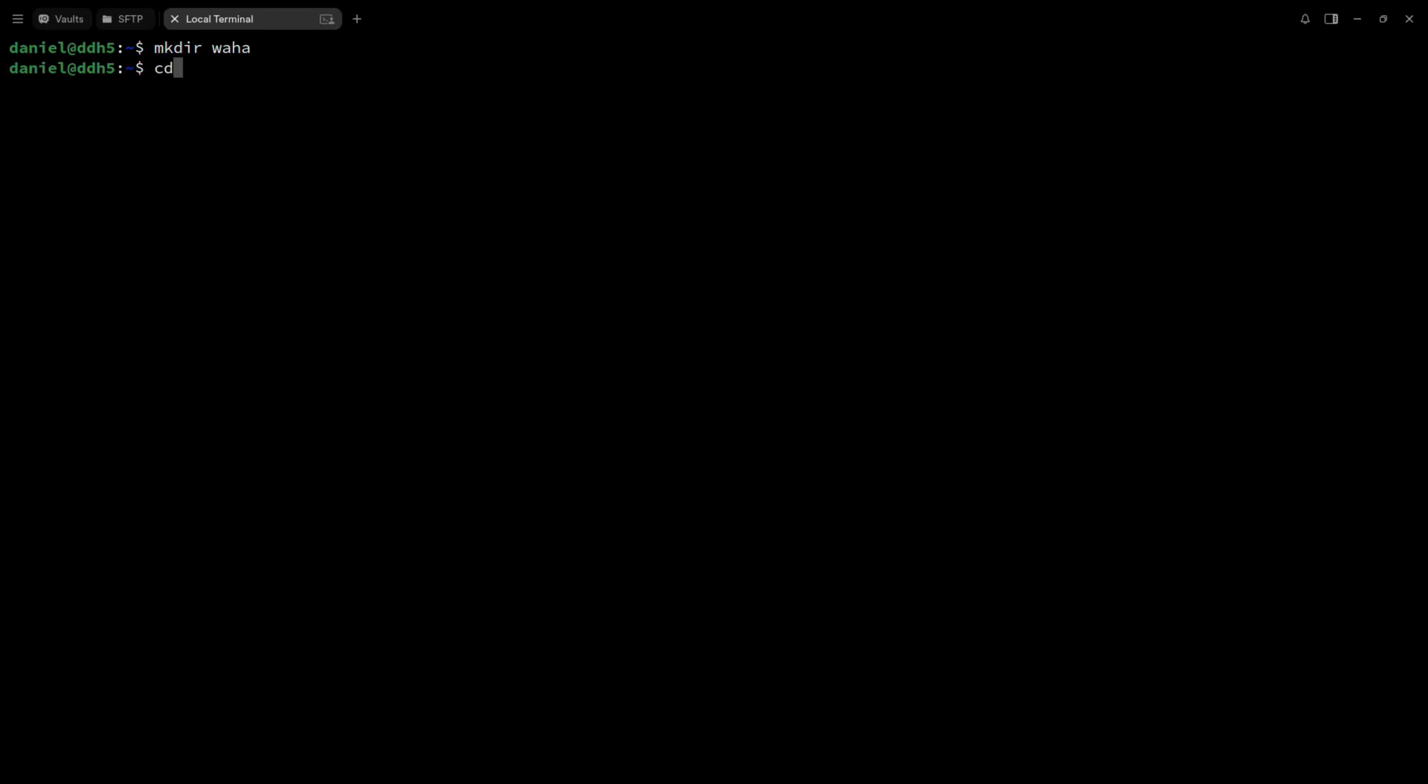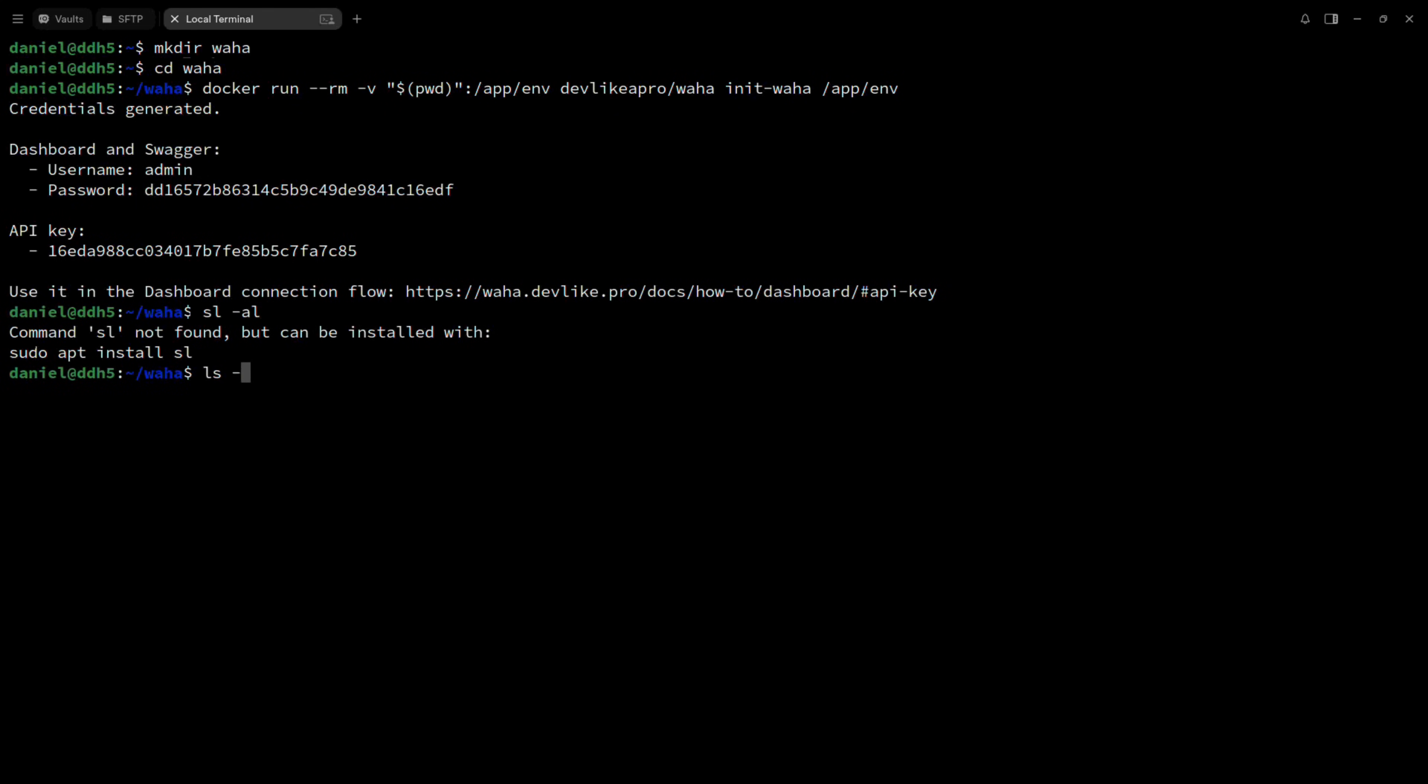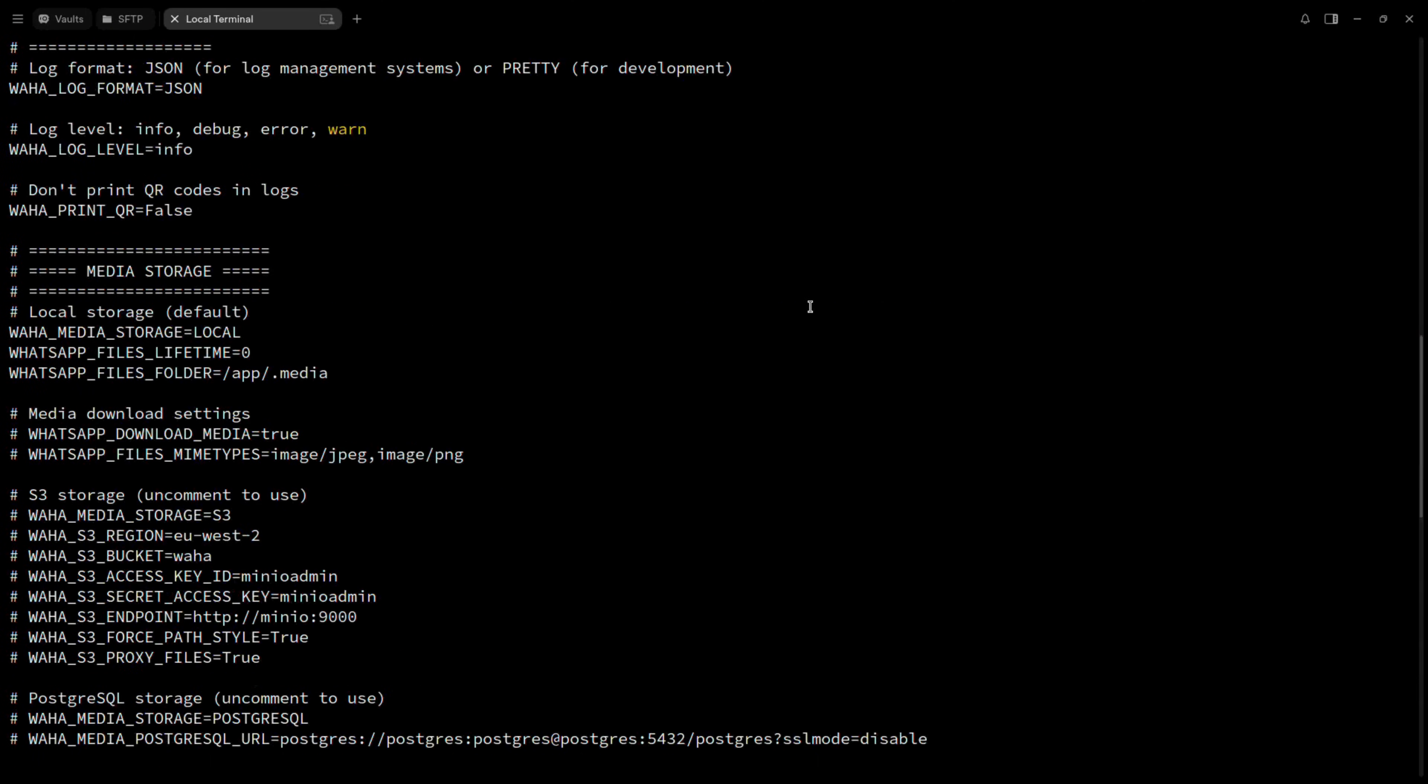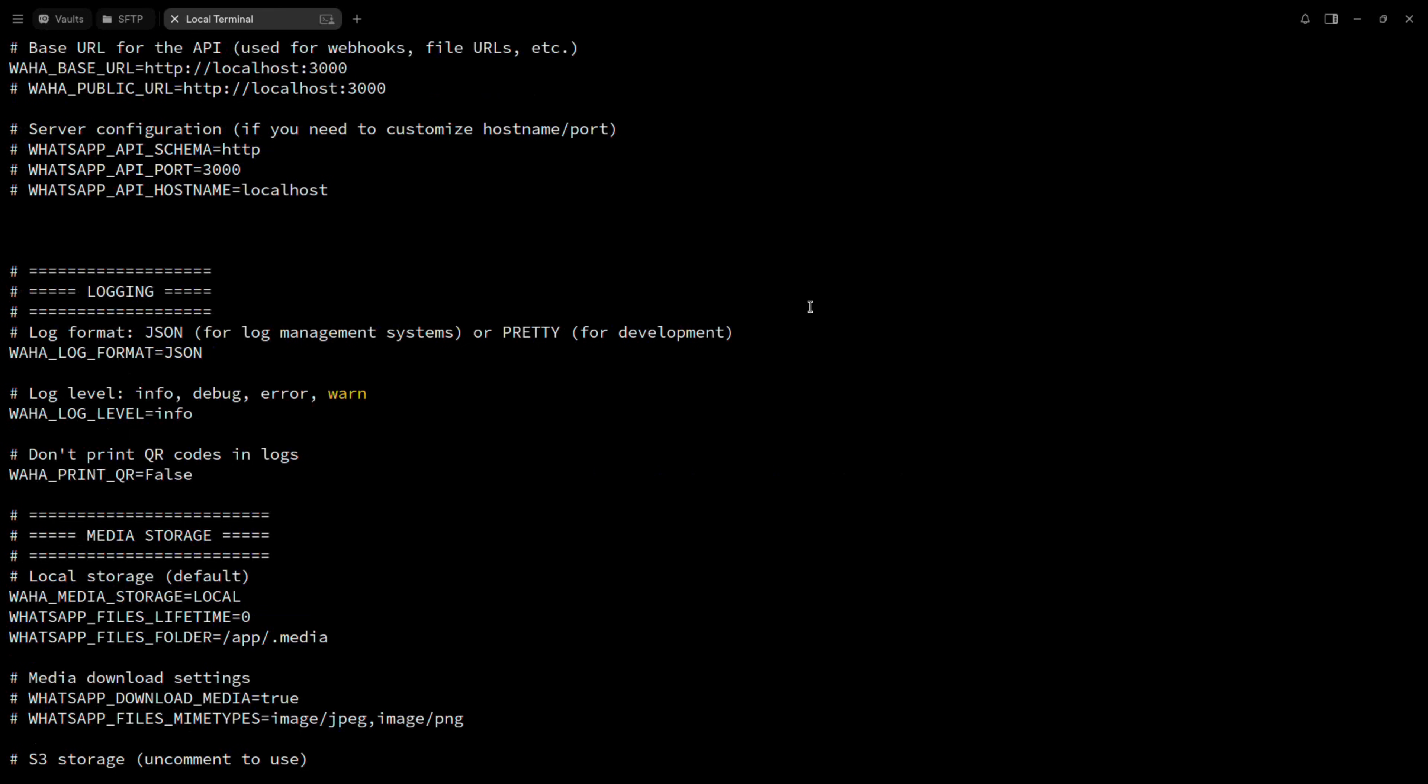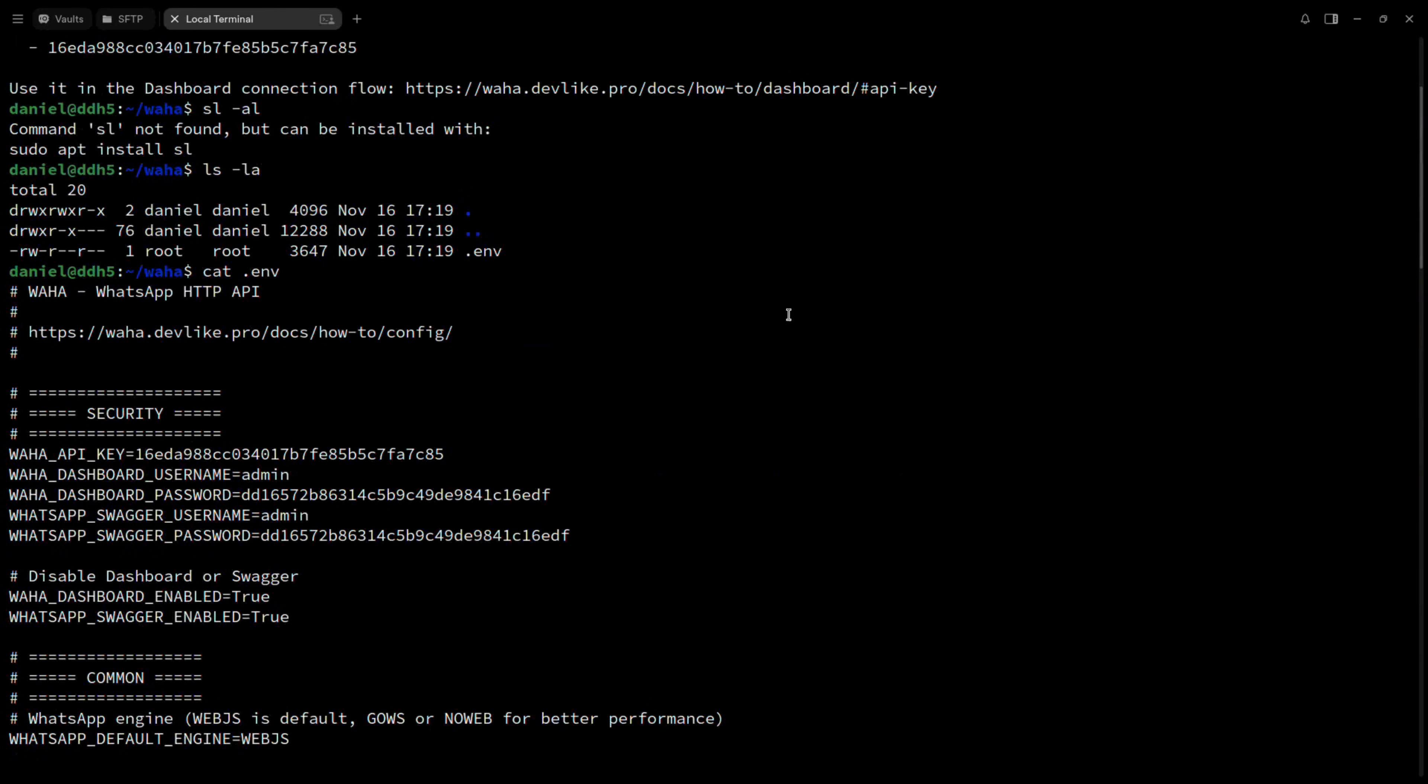Once Docker is installed, we can configure Waha. Run this command. Since on your side it will be the first time, wait a few moments for the Docker image to be downloaded, and then it will print the username and password for the dashboard, and the API key for swagger, and it will also create your .env file.